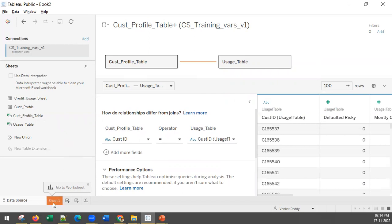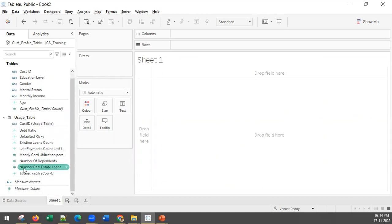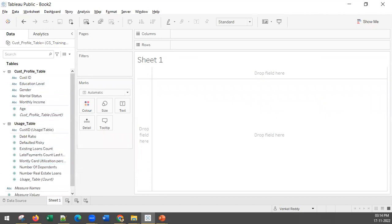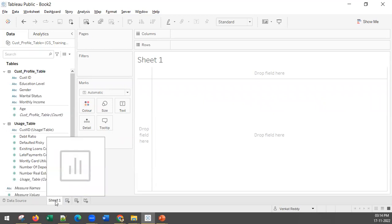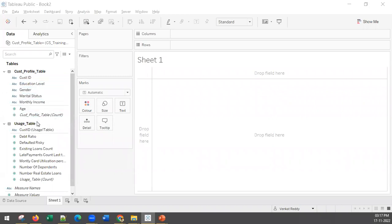If you click on the sheet, you will be able to create visualizations with the two tables - customer profile table and usage table. In the customer profile table you have non-numerical and numerical values; similarly the usage table has both types. We are going to go through all these columns one by one for a better understanding. There are also additional columns like dashboards and storyboards - we will see those later. For now, let us start with univariate analysis on Sheet 1.